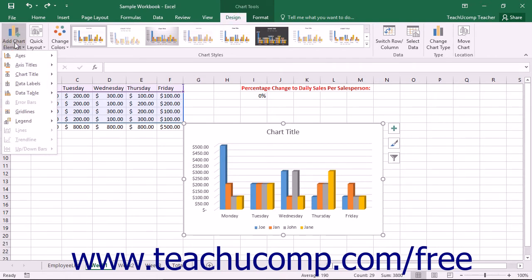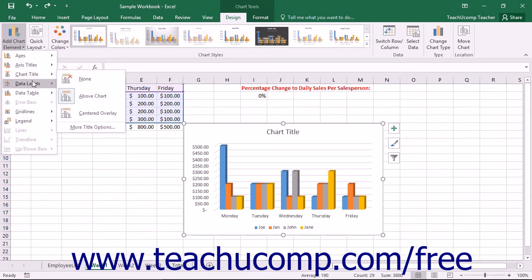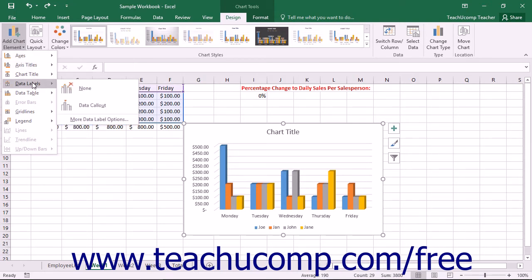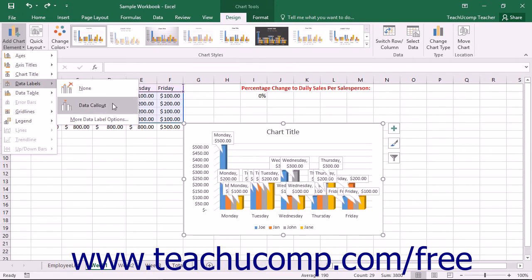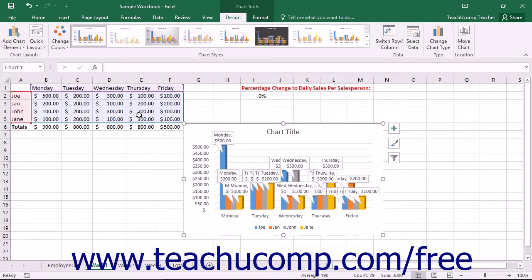From the drop-down menu that appears, roll your mouse pointer over the type of elements that you want to add to view a side menu of available style choices for the selected elements on-screen display. Then click the type of on-screen display that you would like the selected element to possess to add the element to your selected chart.